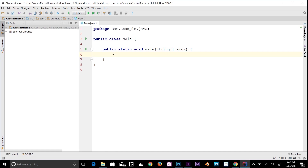Another way to put it: it shows only important things to the user and hides the internal details. For example, when you send an email, you just type your content and then click on the send button, which sends that email, but it doesn't show you the process of how it does that. That's basically abstraction.